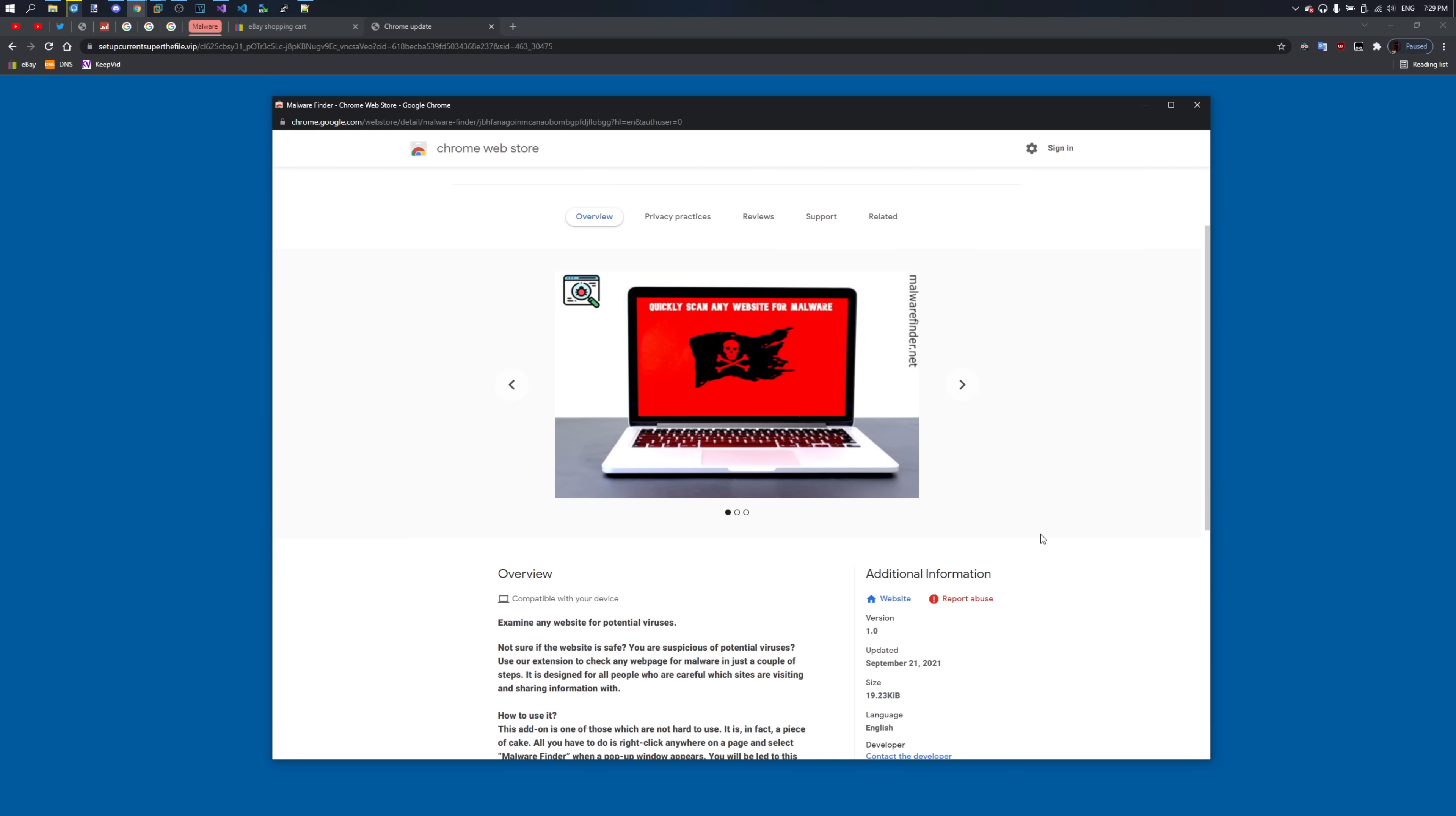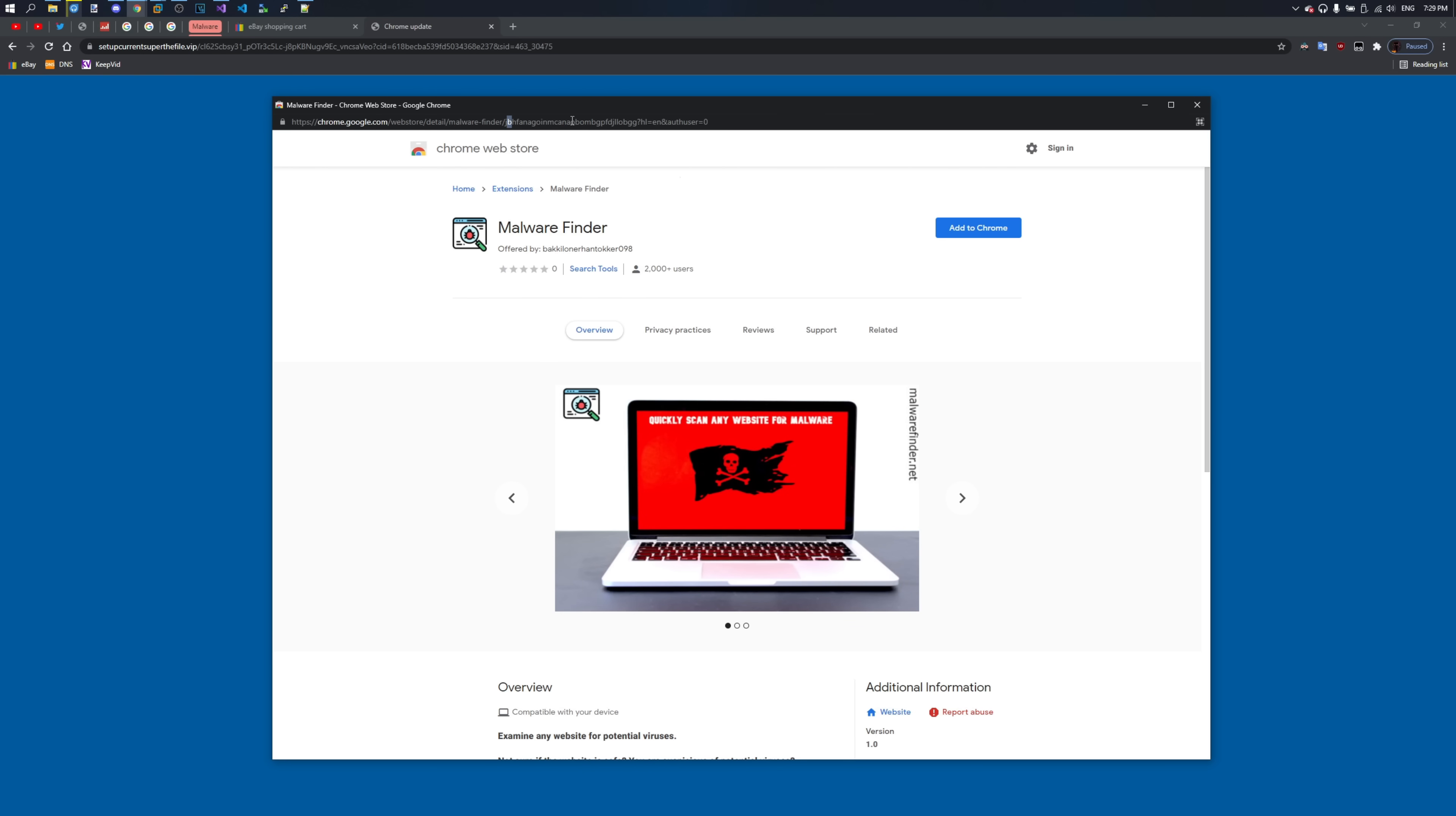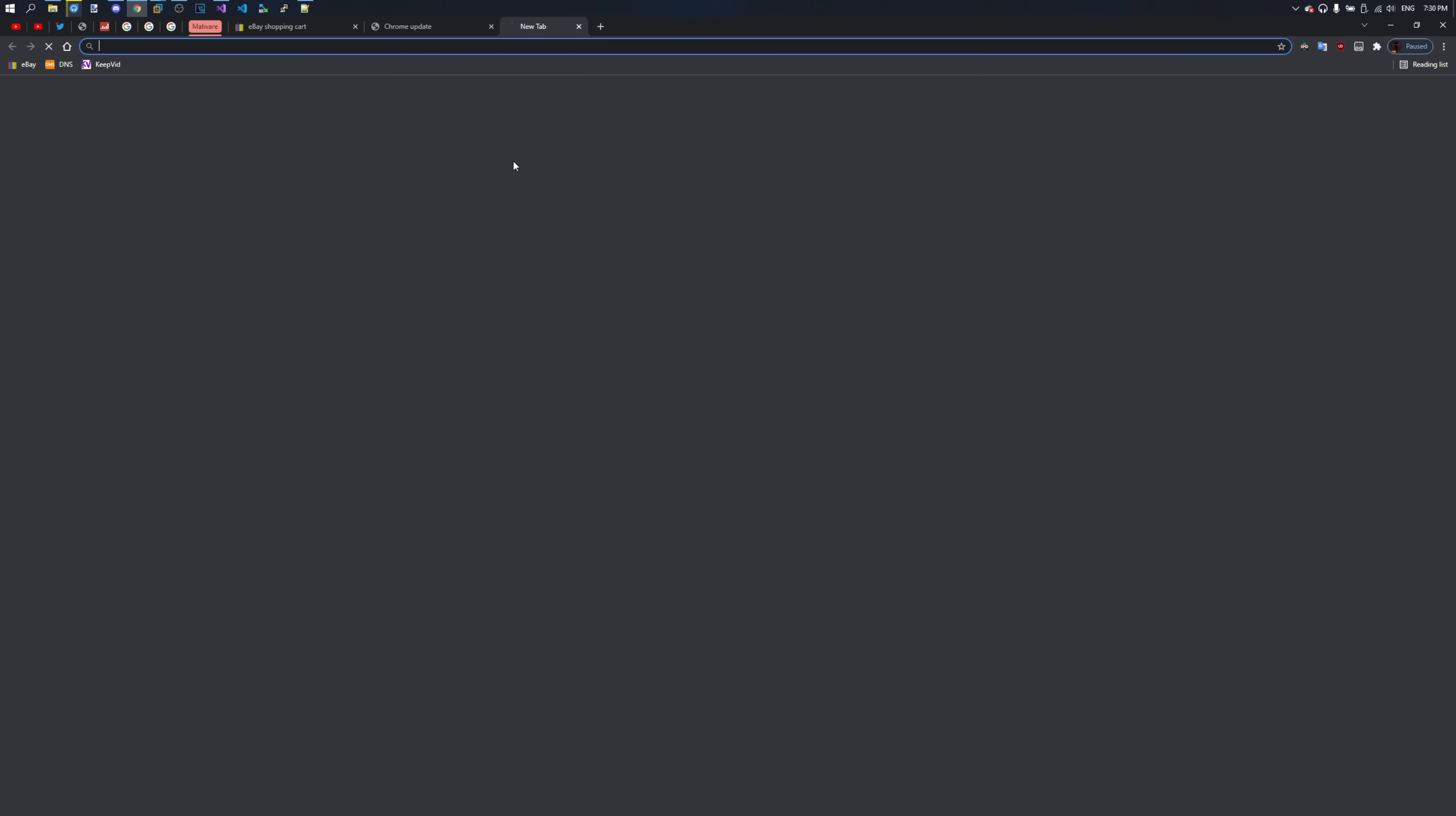It looks like a generic fake fraud extension. Malware Finder dot net. Let's actually see the malware finder dot net. We can do it in a popup.